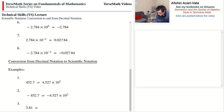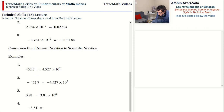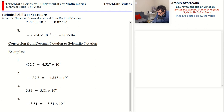Number 3: 3.81 — we don't need to move the decimal point; it is already where it should be. Therefore it did not move, which means the exponent of 10 is zero. Number 4: if the number you start with is negative, then in scientific notation it will also be negative. We don't need to move the decimal point, so the exponent of 10 is zero.